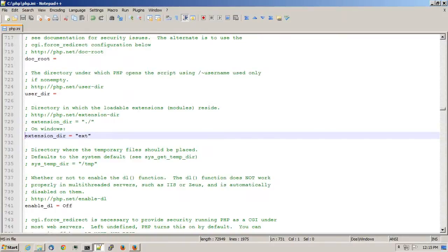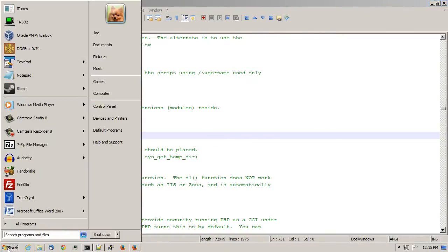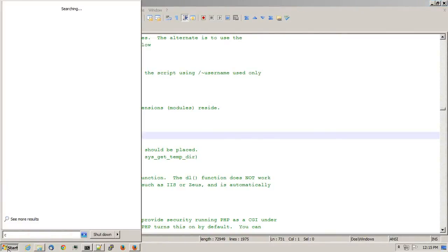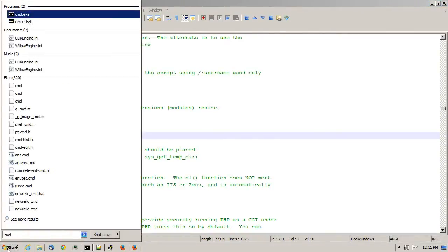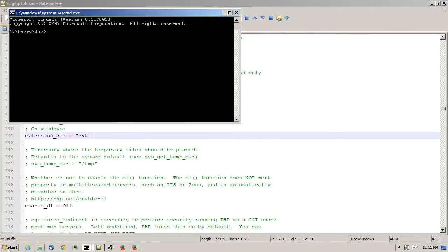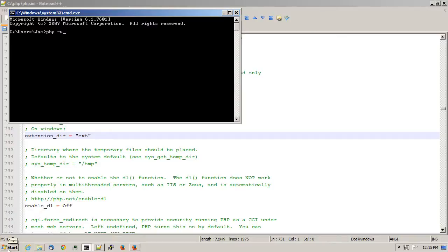And if I open up a command line by typing in Start and typing in CMD, I can type in PHP-V, press Enter, and it tells me that I'm running PHP 5.5.5, and this is the command line version.